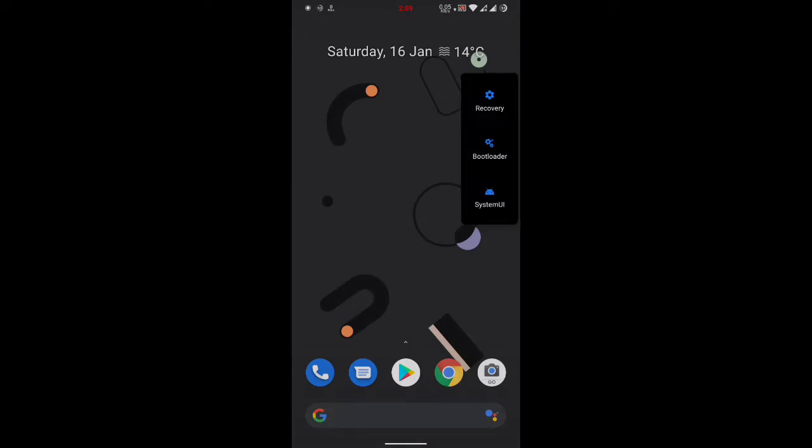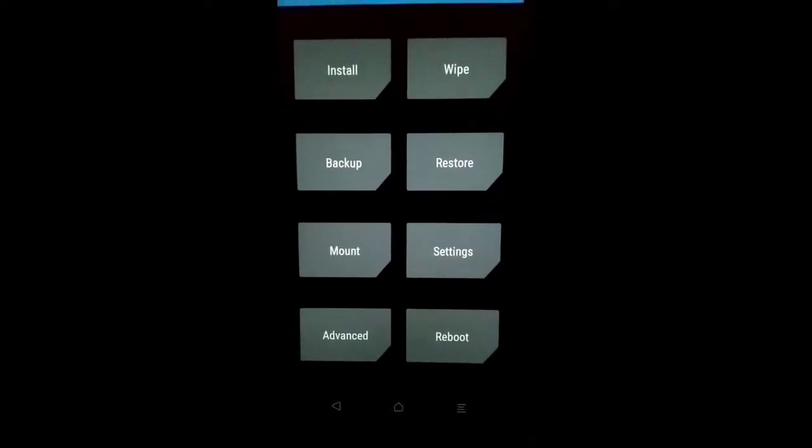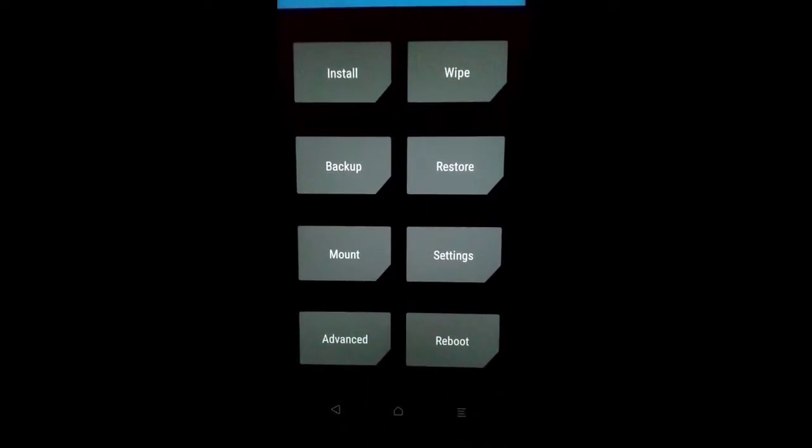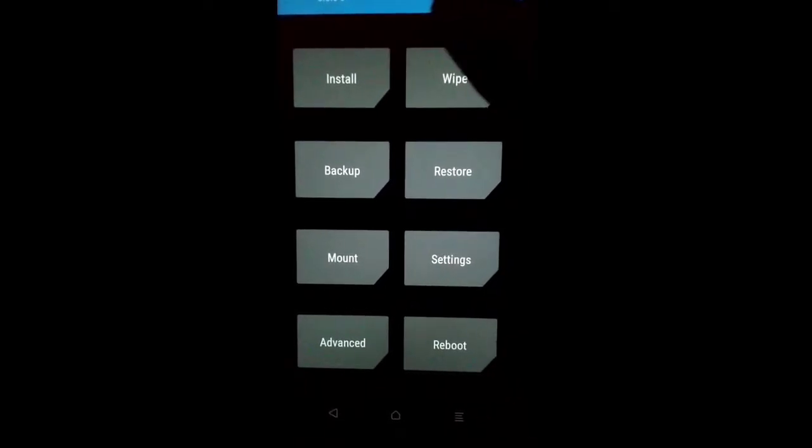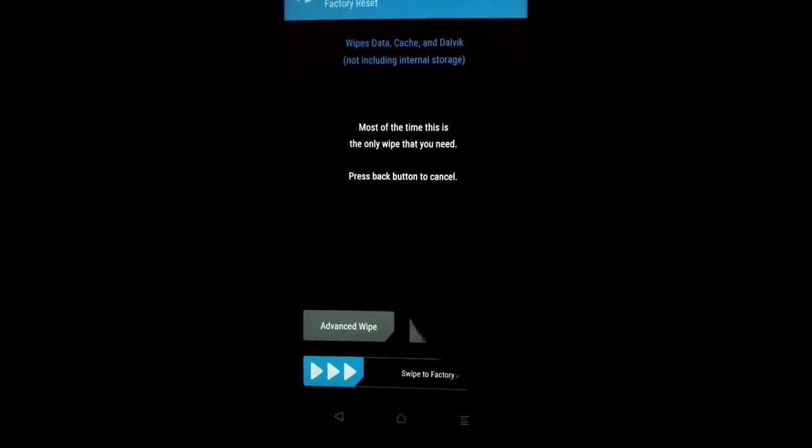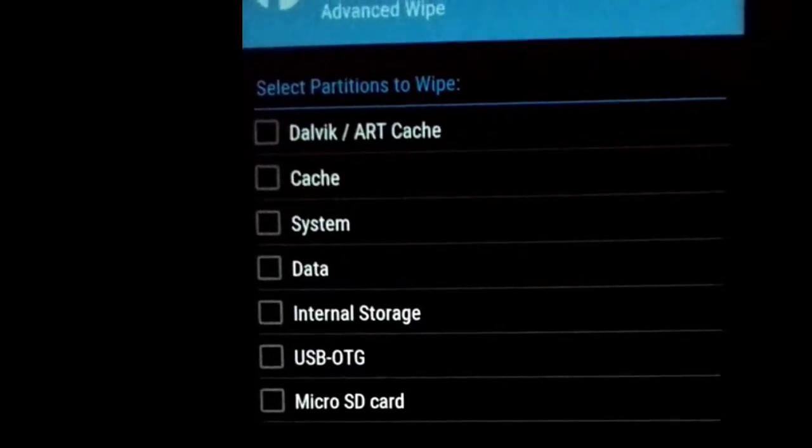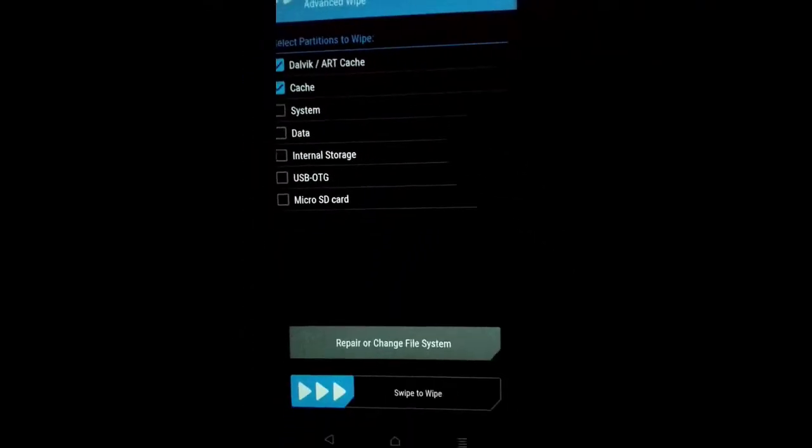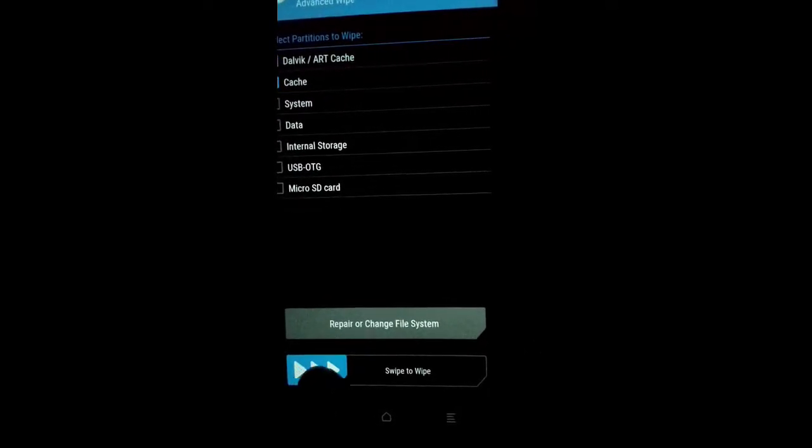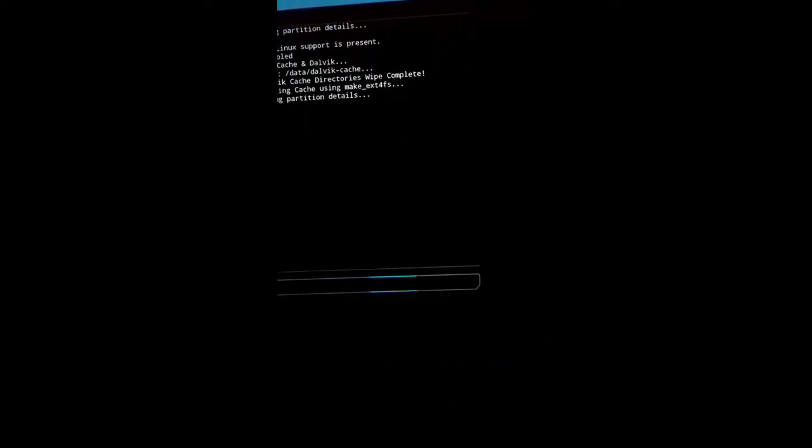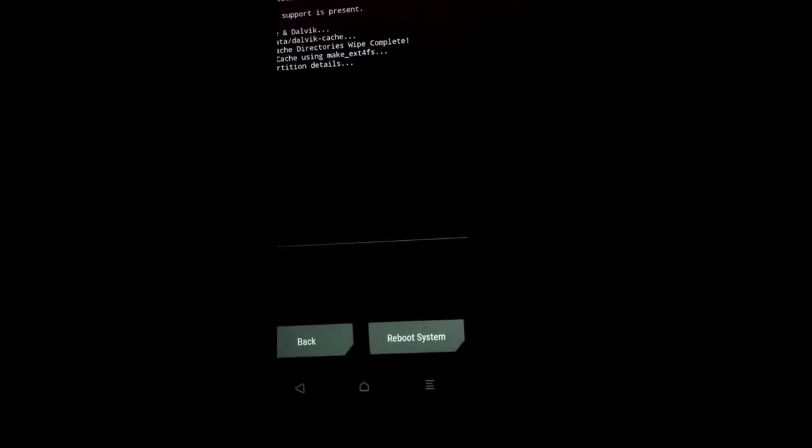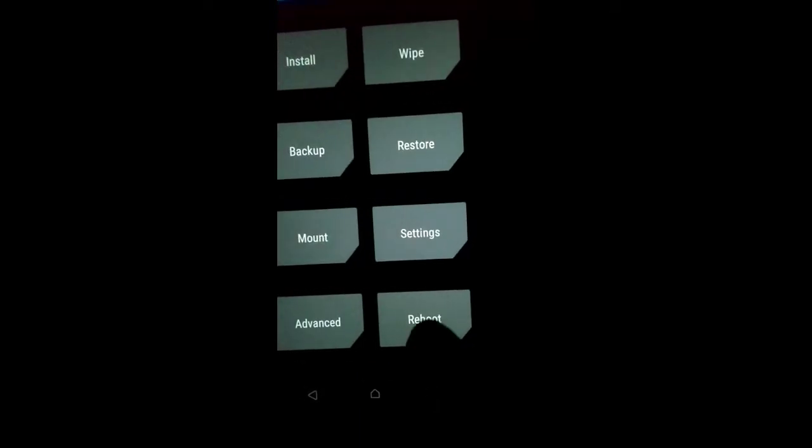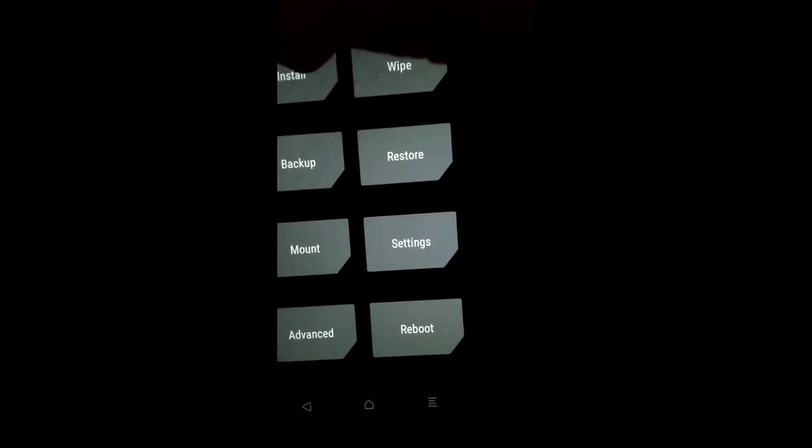Now here guys, we are in our TWRP recovery. Now I will select wipe, advanced wipe, Dalvik cache partition, then swipe to flash.